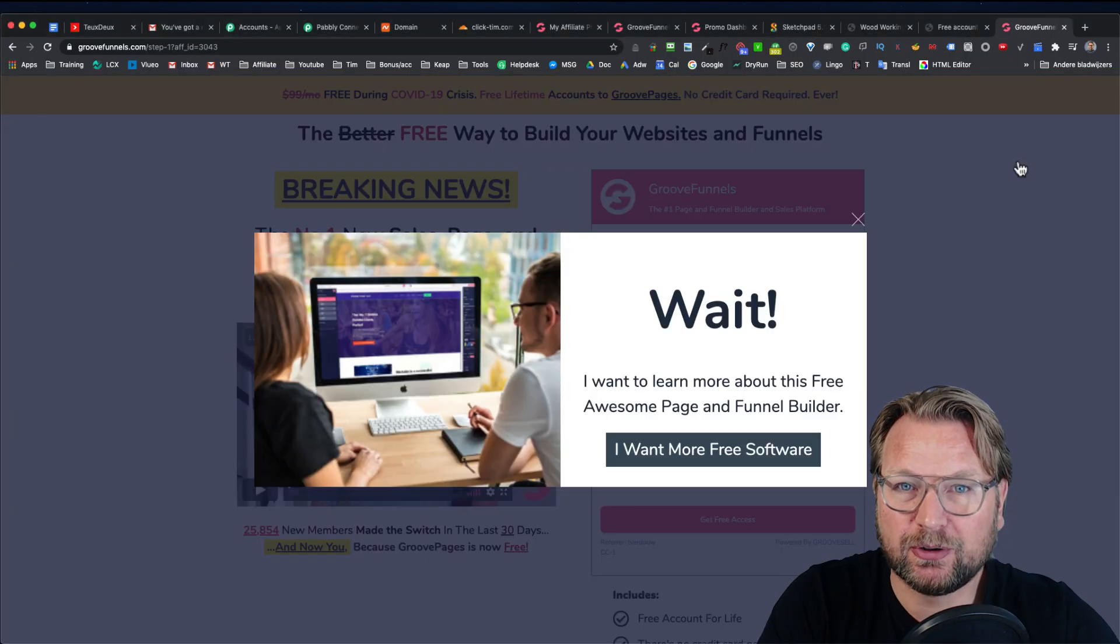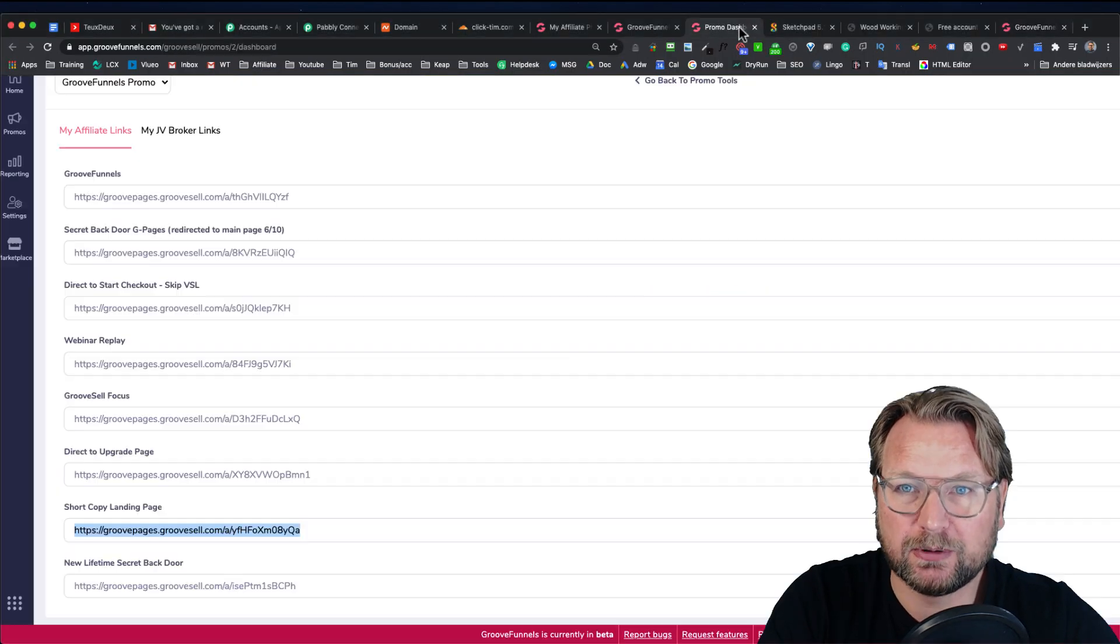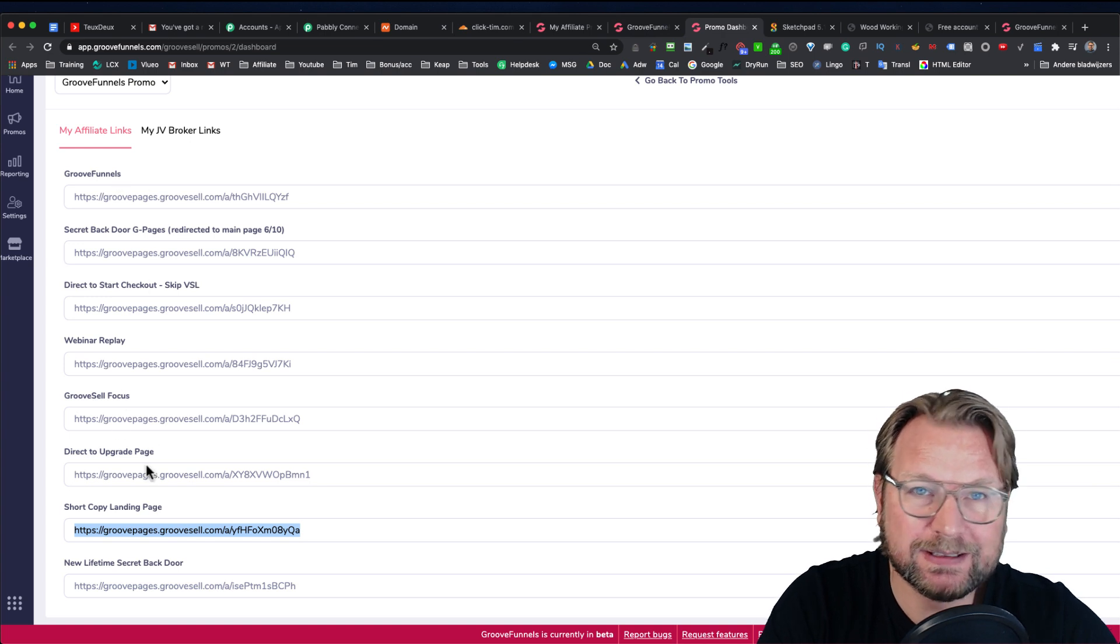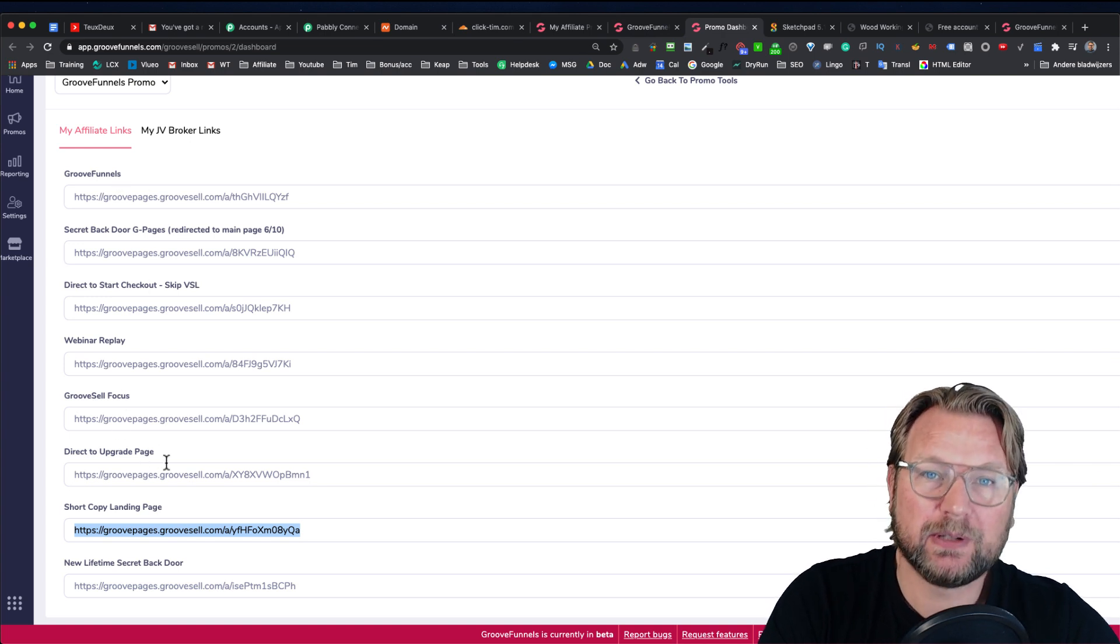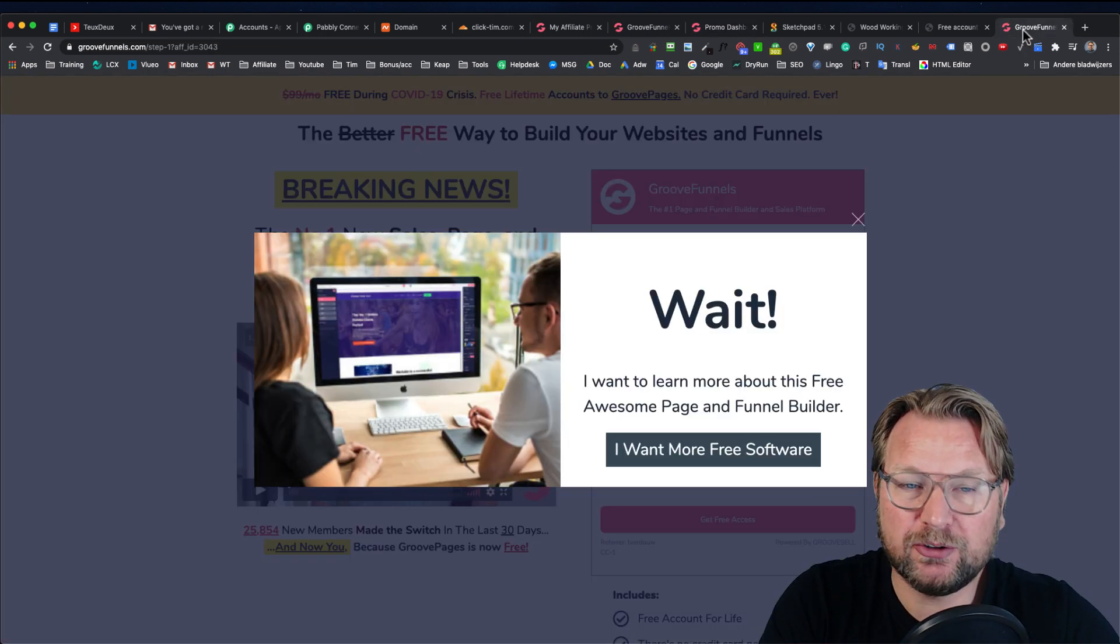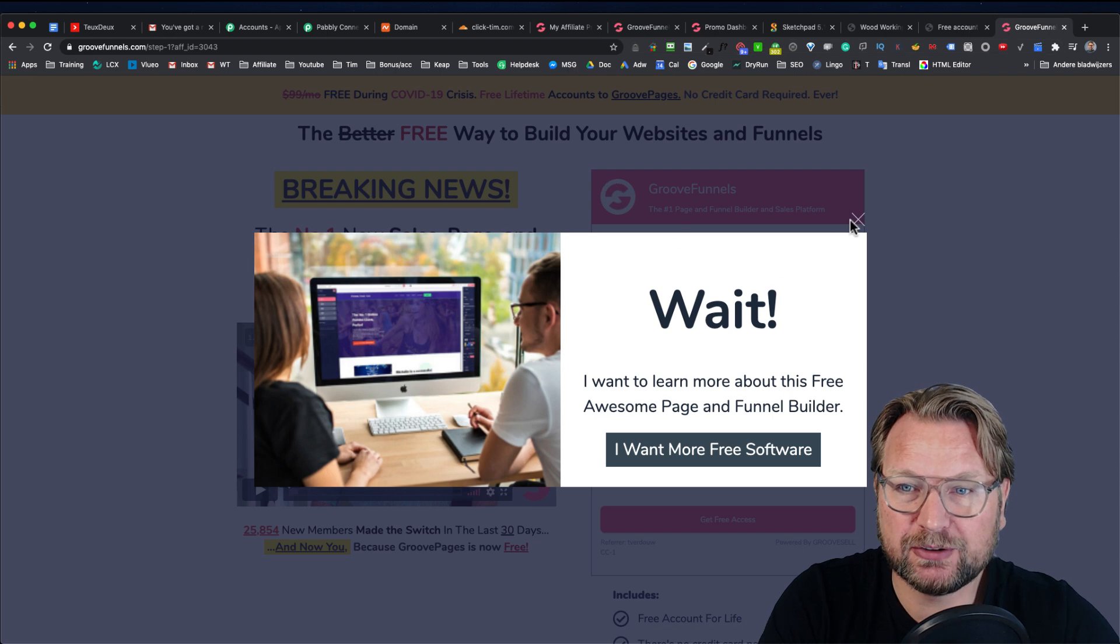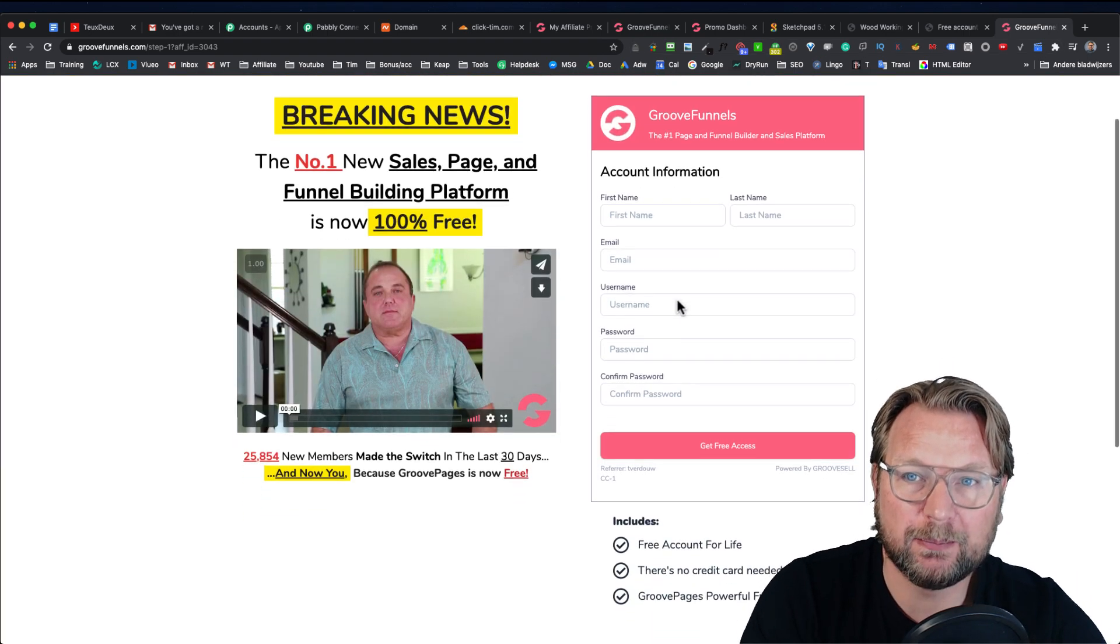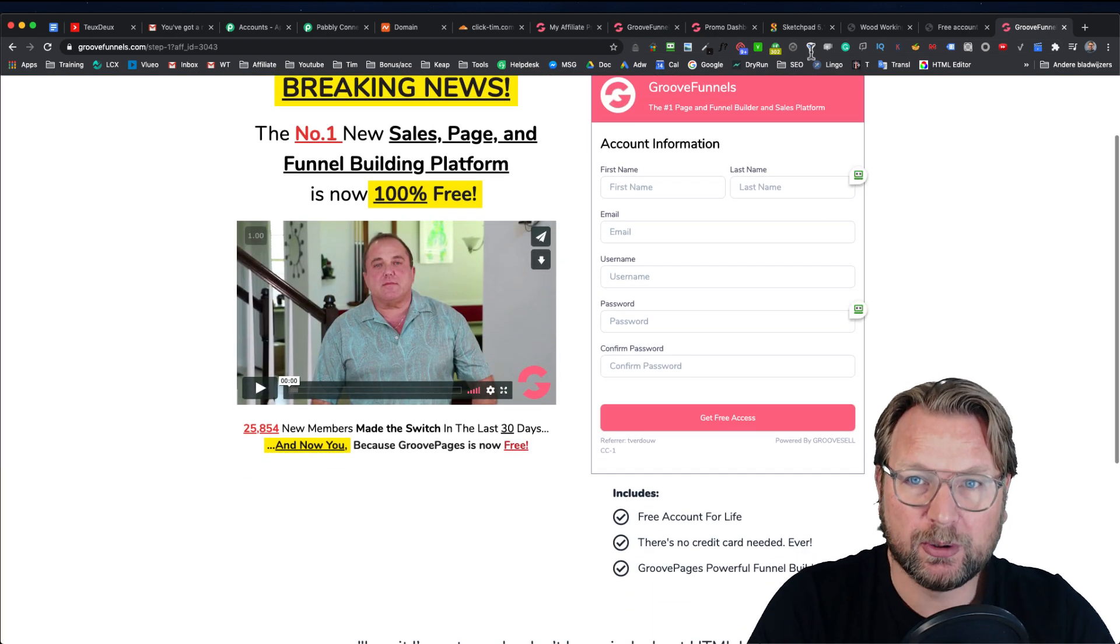You need to make sure that you grab these links, share these links so that people will be cookied to you. And then you share these pages. And when people sign up, they will be in your dashboard.